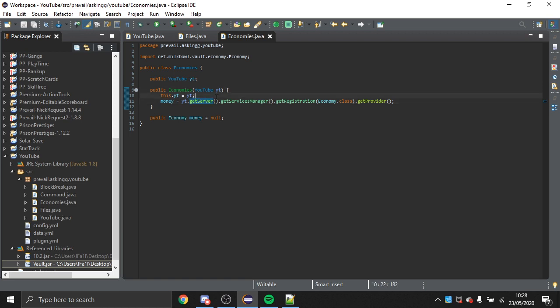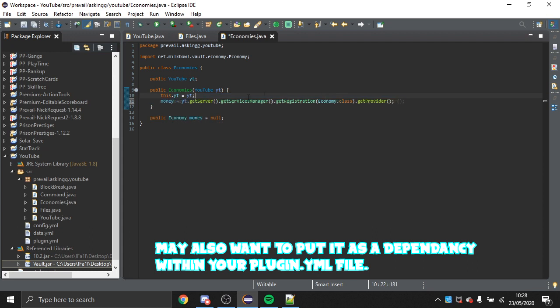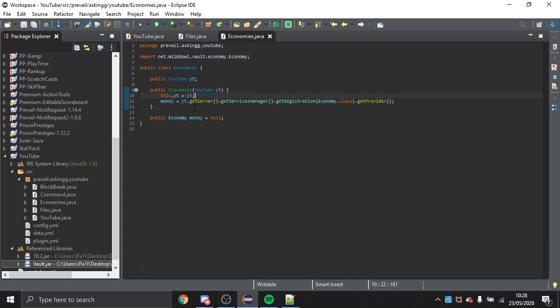Something you might want to do is check if the Vault plugin is actually present, because for any public plugin you're going to want to add a check to see if Vault is there. However, that's not particularly what I'm covering in this video, so the usage for it is pretty simple.